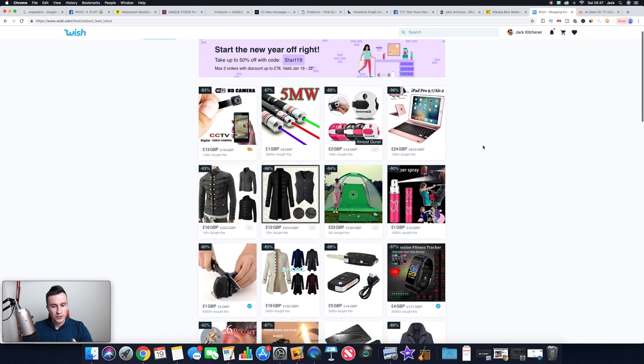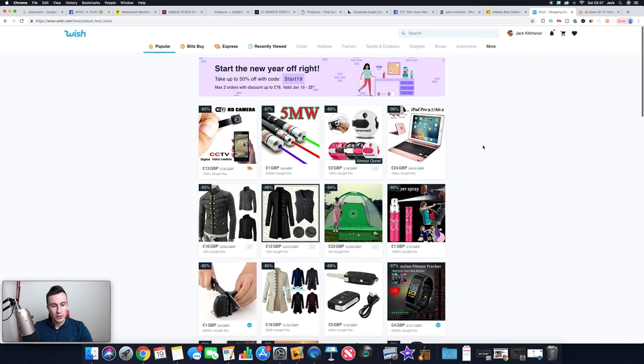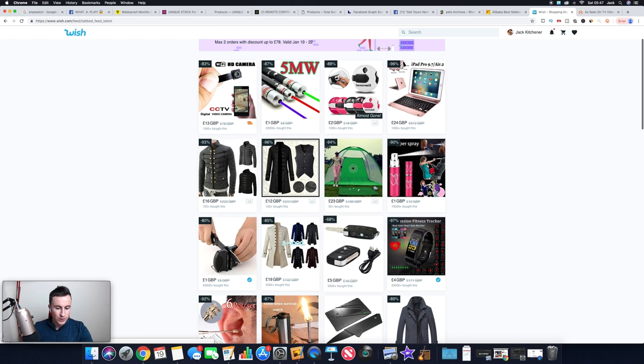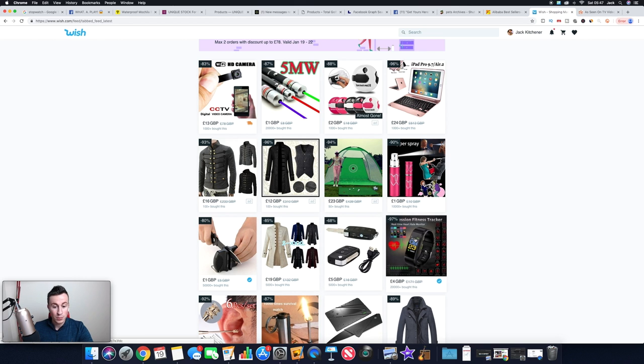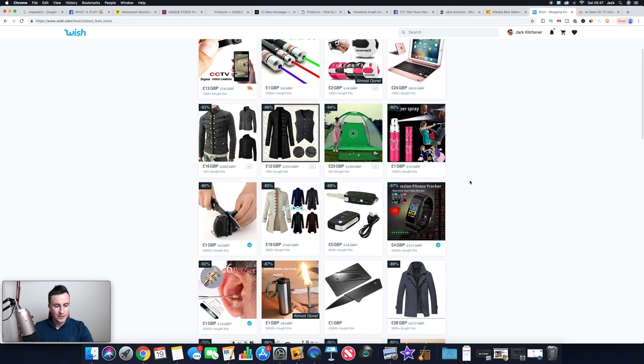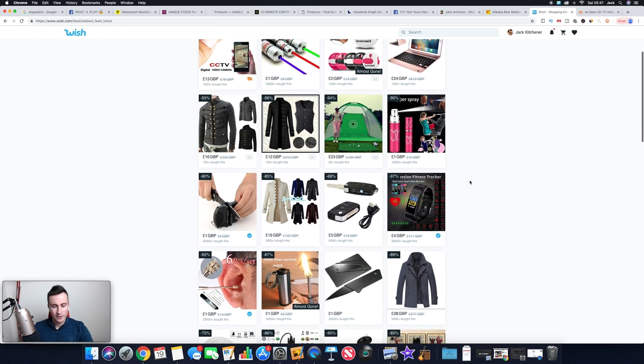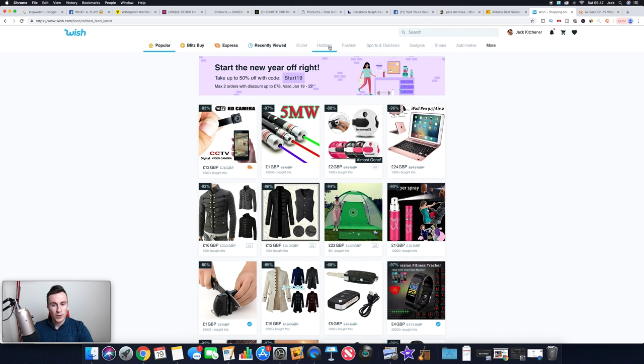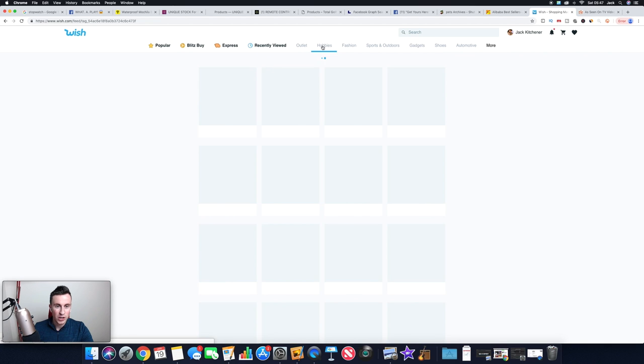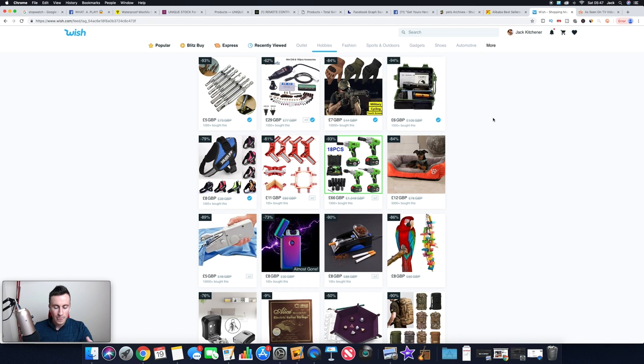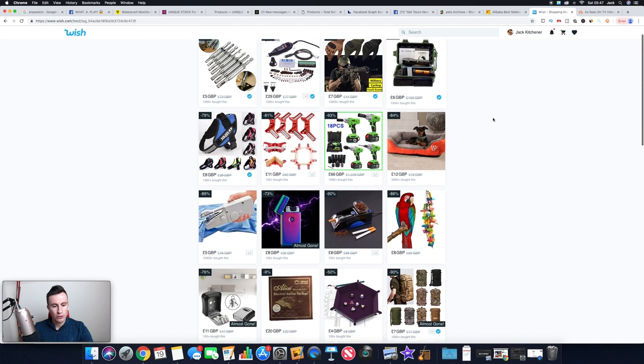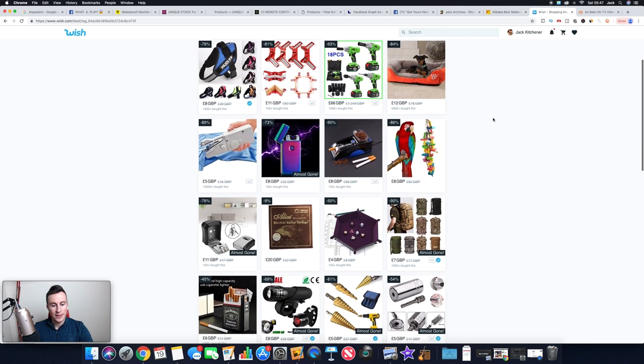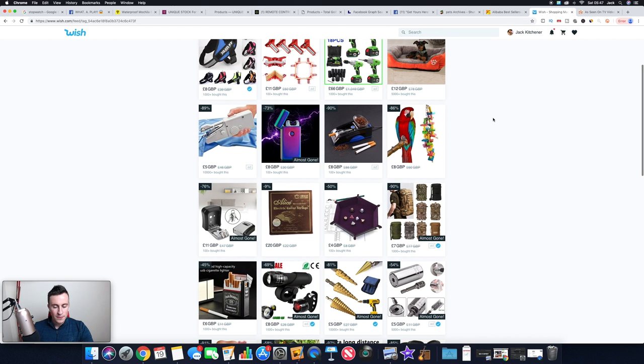Which is going to show you all the popular products, and it tells you how many people have bought that certain product. So again, it gives you an idea of how interested people are in that product. You've got all these different categories at the top. Sports and outdoor. If we just click on hobbies, which is quite a general one, it's going to give us a good range of products that we can potentially look into and find on AliExpress. Loads of different things.